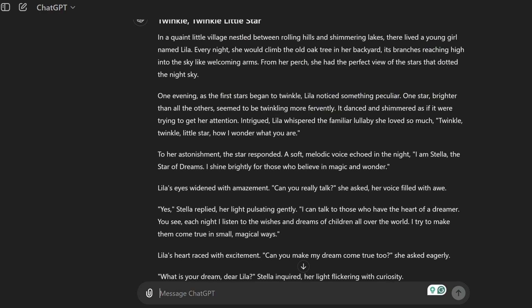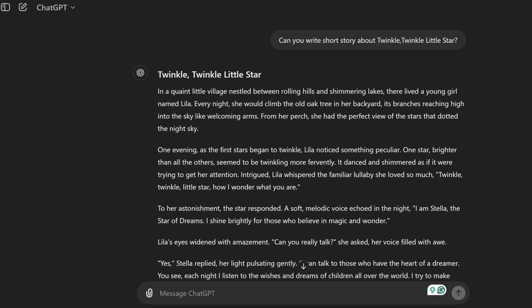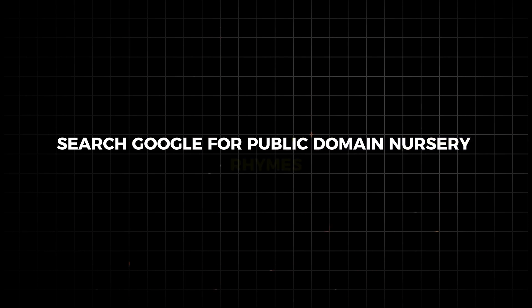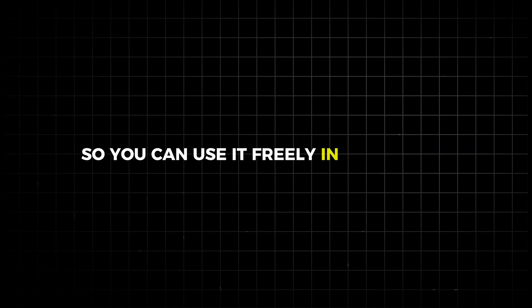If you prefer using existing nursery rhymes, search Google for public domain nursery rhymes. Ensure the content is not copyrighted so you can use it freely in your video.